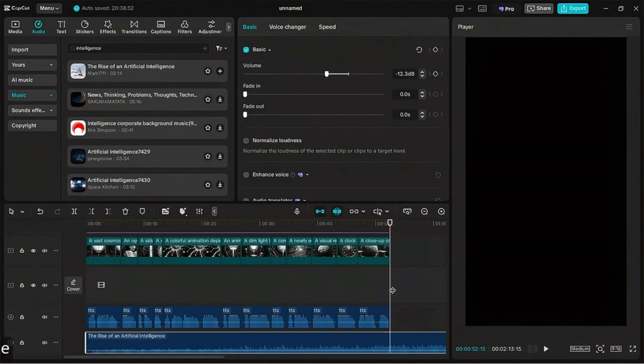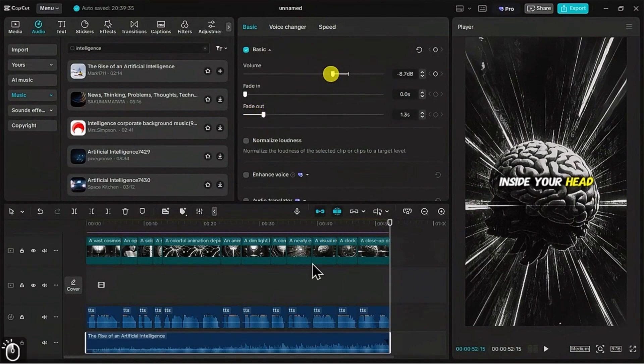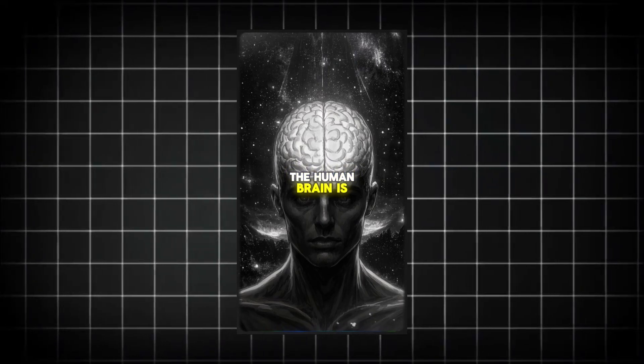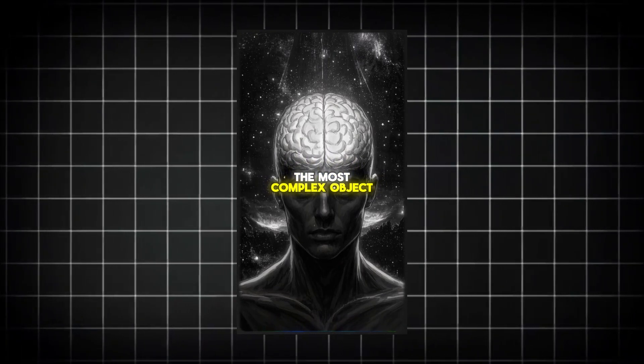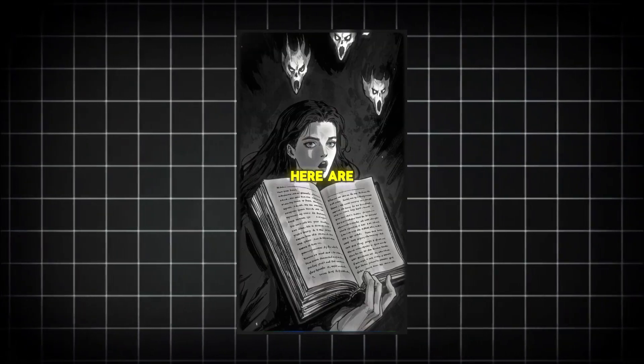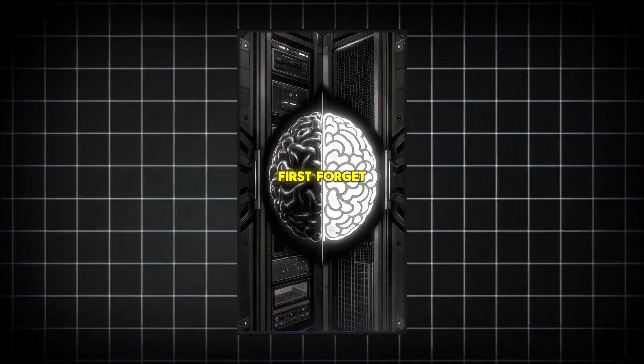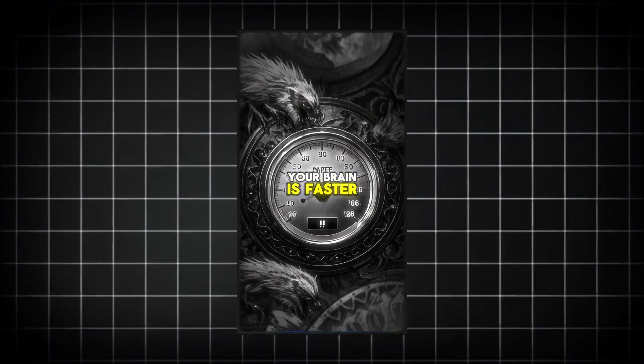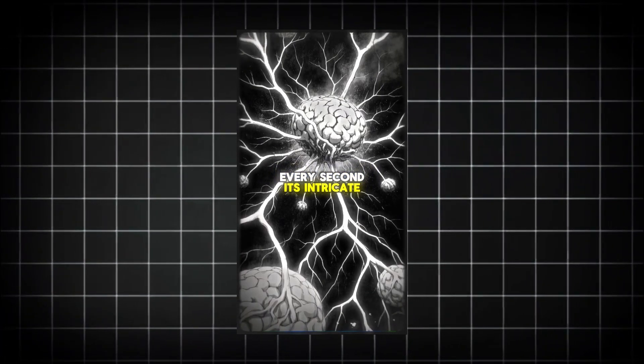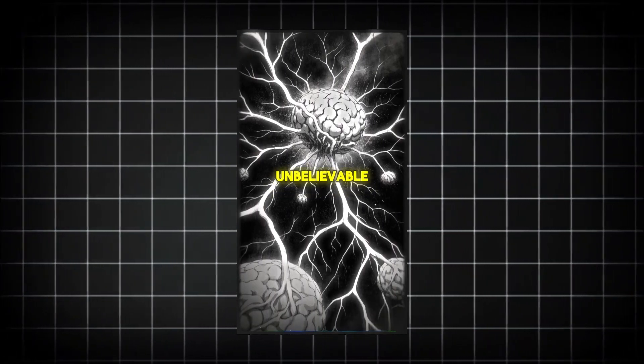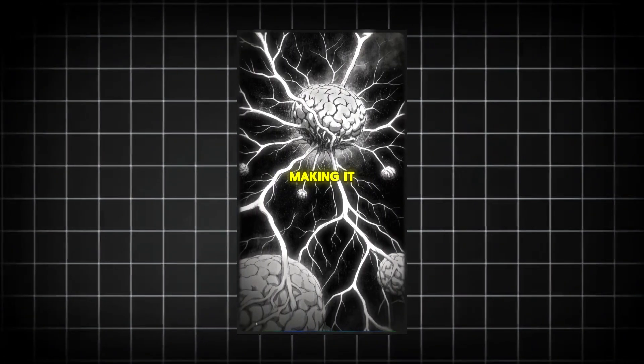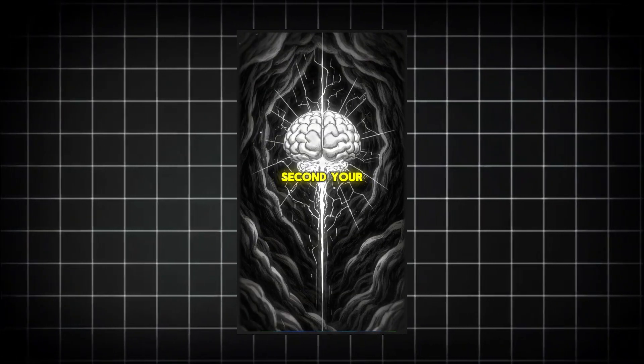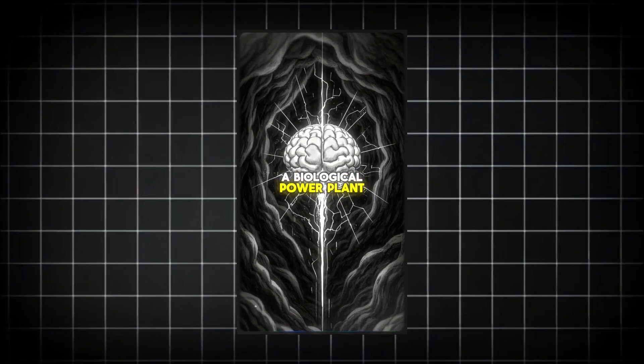The human brain is the most complex object in the known universe. Here are three facts that might just blow your mind. First, forget supercomputers - your brain is faster. Every second its intricate maze of neurons processes information at unbelievable speeds, making it the most powerful processor on the planet. Second, your brain is a biological power plant.